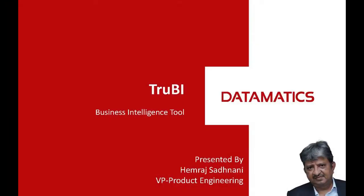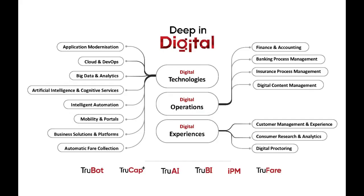Hi everyone, I am Imrat Sadnani, VP Product Engineering and I will be talking about TrueBI, a Business Intelligence tool from Datamatics.